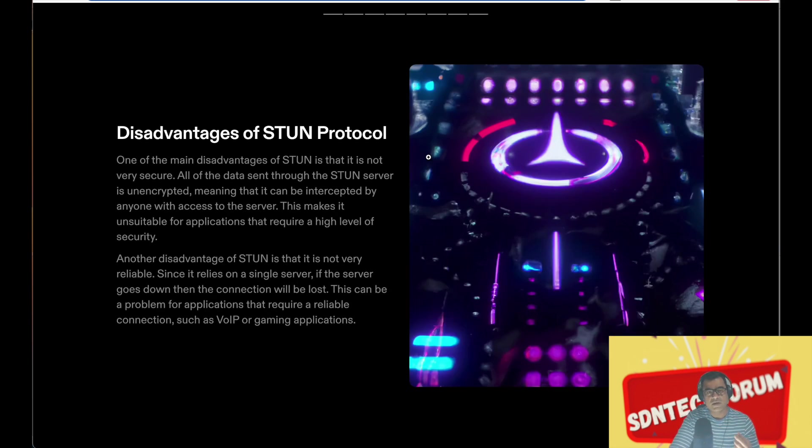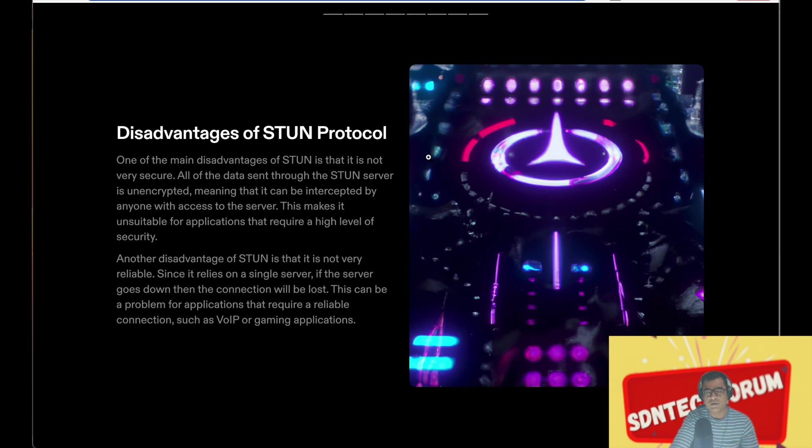The main disadvantage is it's not very secure. All the data sent to the STUN server is unencrypted, and it's not very reliable because it's UDP most of the time. And UDP, as you know, there is no retransmission, but it can only send as best effort.